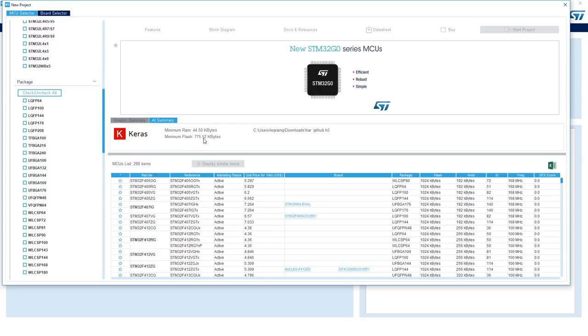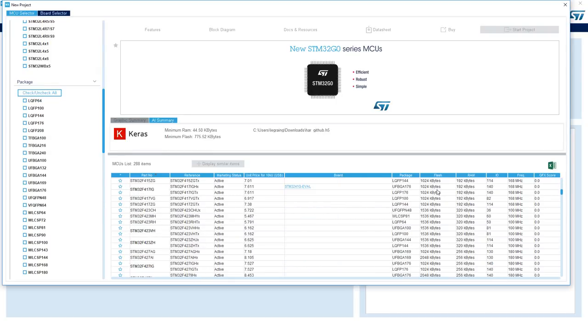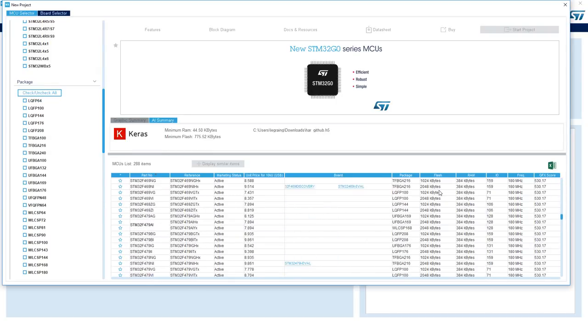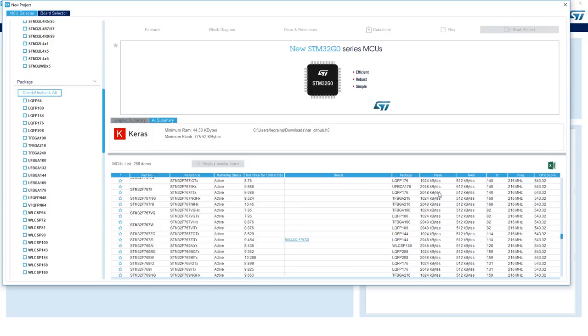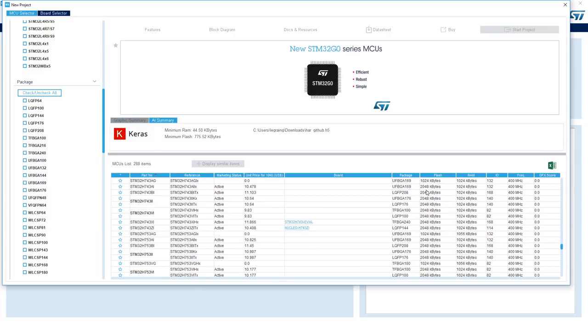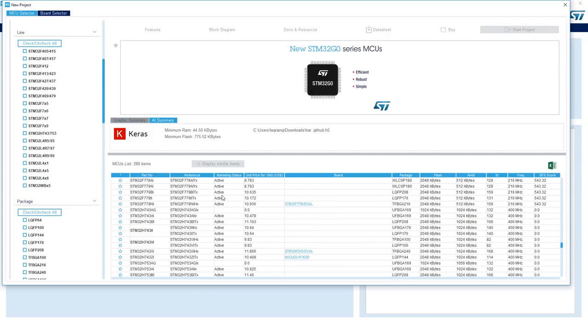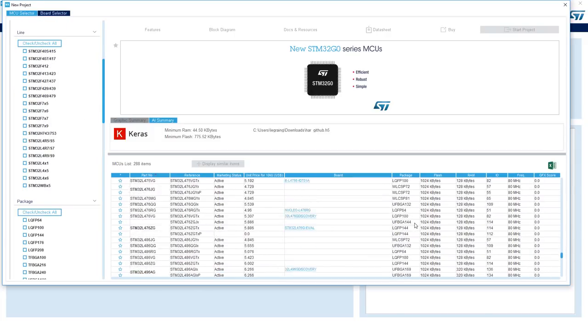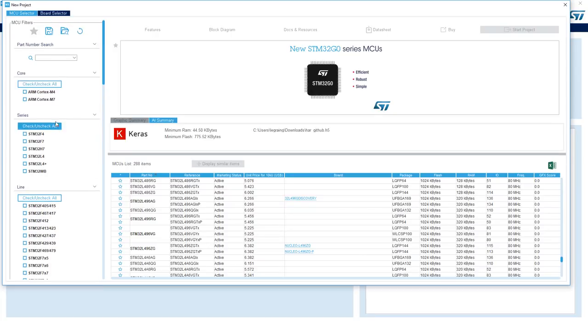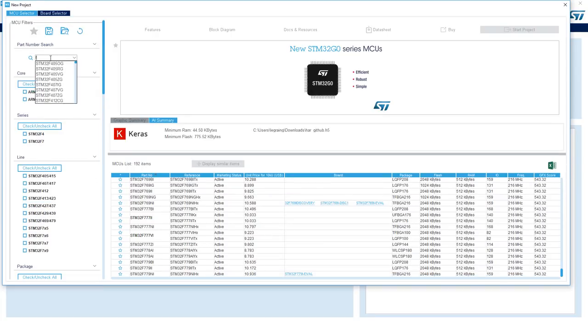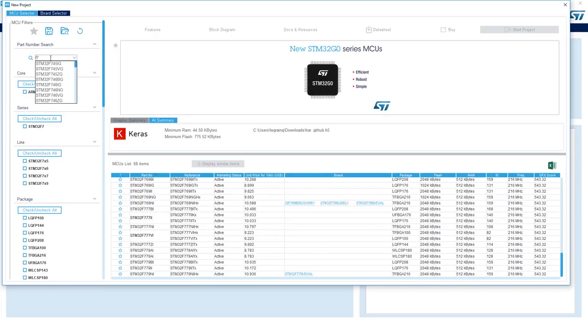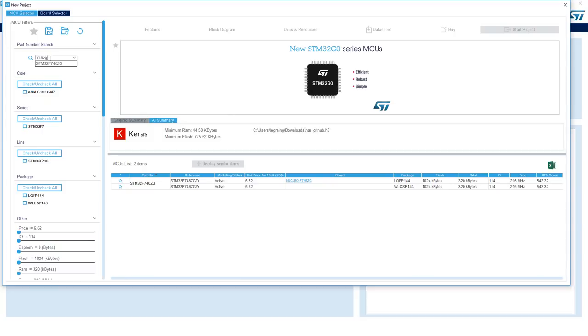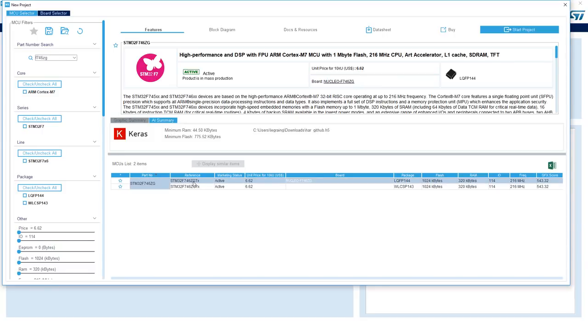So now most of the microcontrollers have between one and two megabytes of flash, and in this tutorial we're going to use an F746 MCU. So let's go back to the part number search, type F746ZG, and select the ZGT and LQFP144 package, and then click start project.